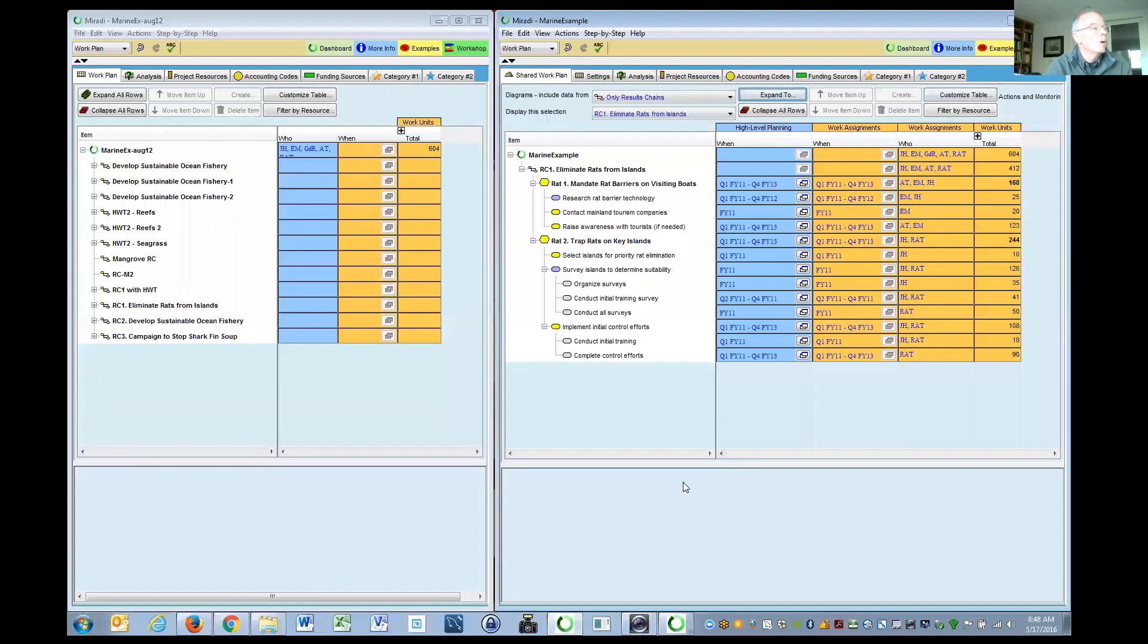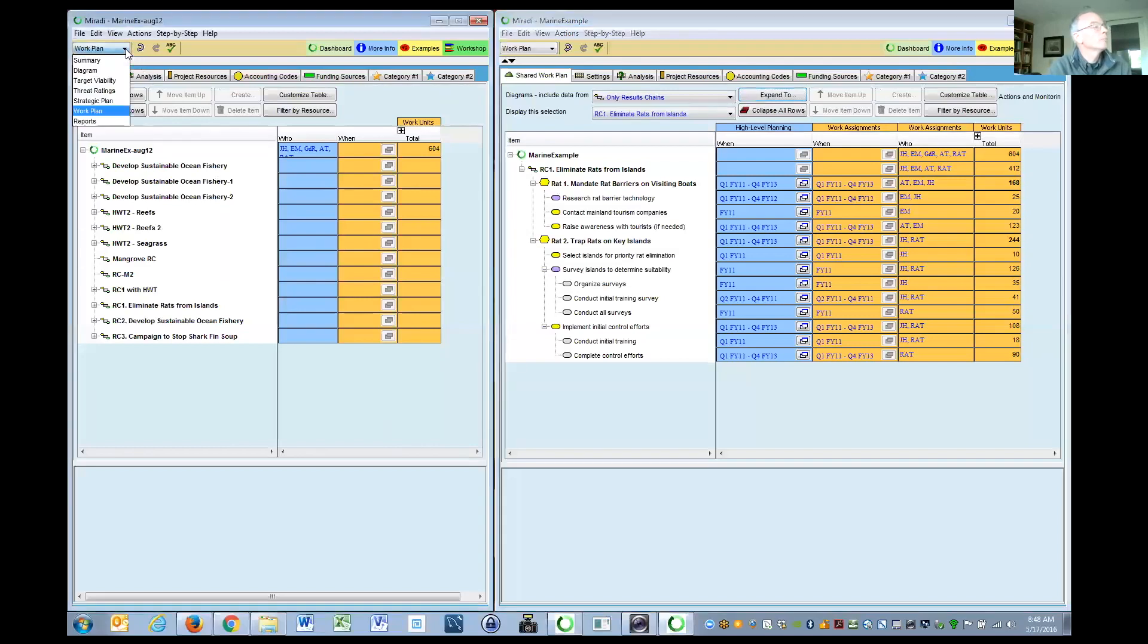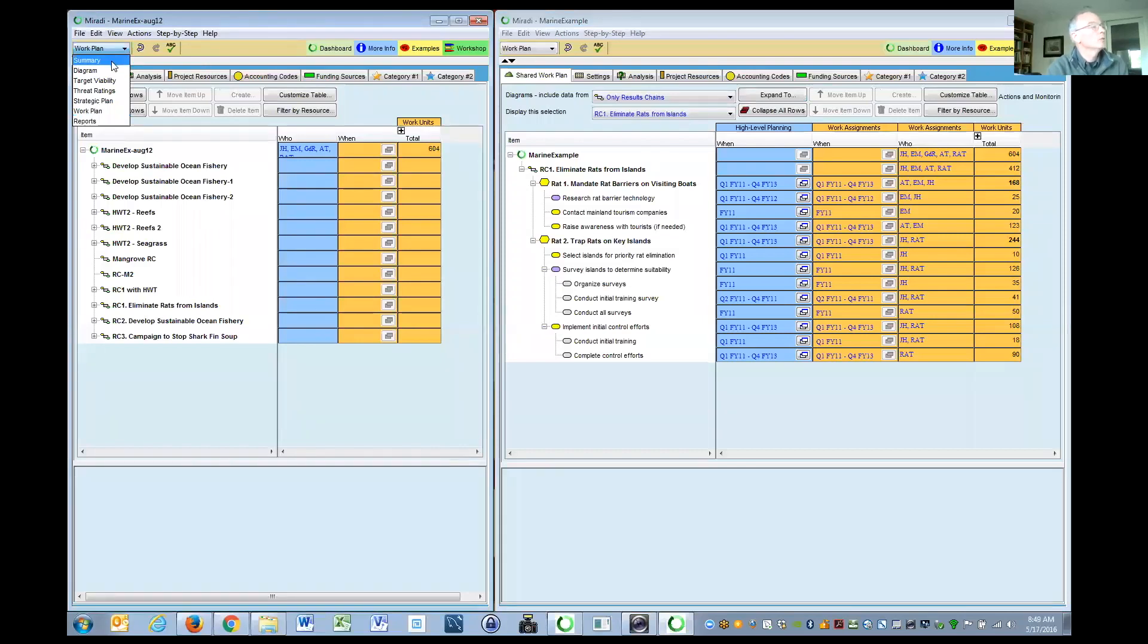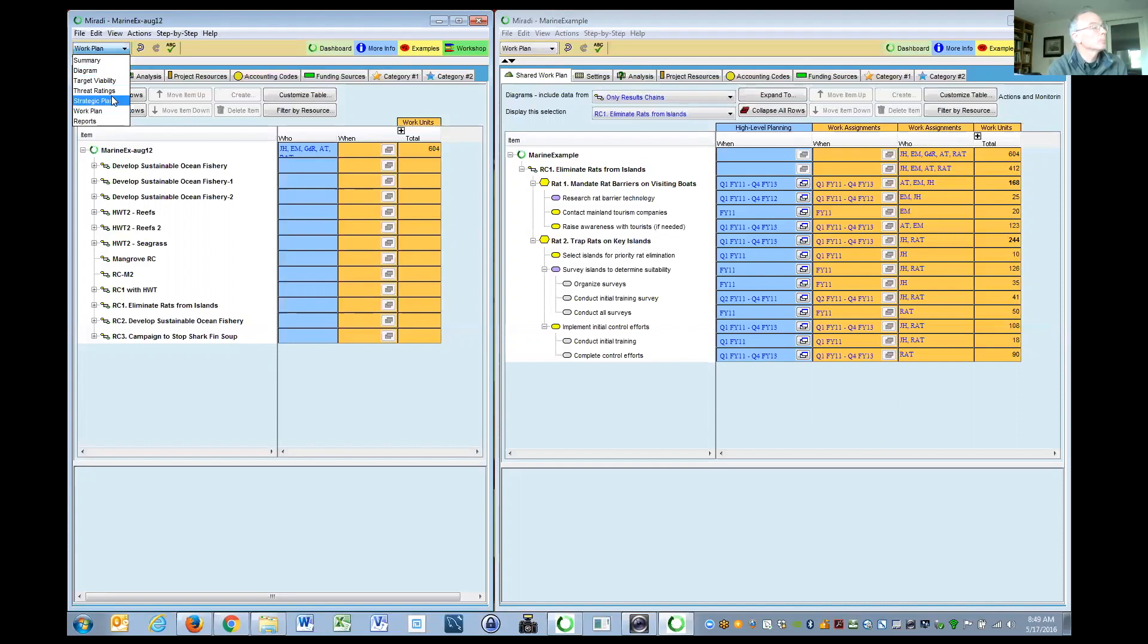I'm hoping that you all see on the left a work plan. If you're unfamiliar with Miradi in its entirety, it has these views: summary, diagram, target viability, threat ratings, people slow down, and the strategic plan.